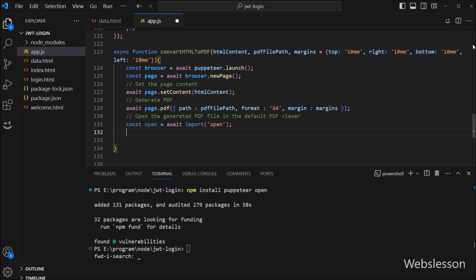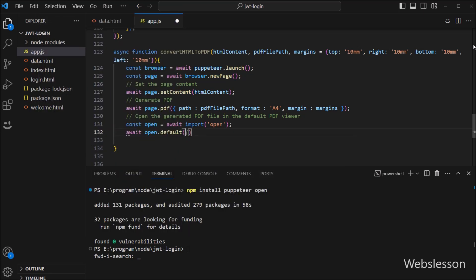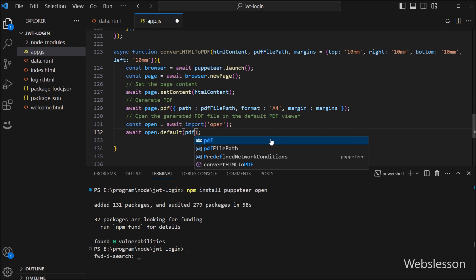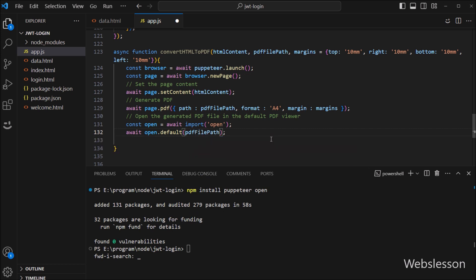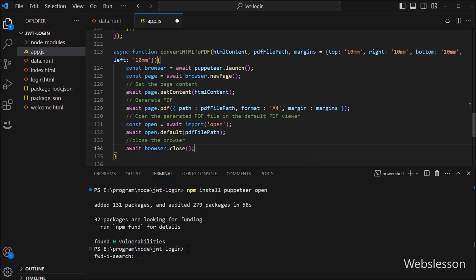Below this, we write await open.default() with the PDF file path variable, so it will open the generated PDF file in the default PDF viewer. Lastly, we want to close the browser, so here we write await browser.close(), which will close the browser. So here our function is ready for converting HTML to PDF.